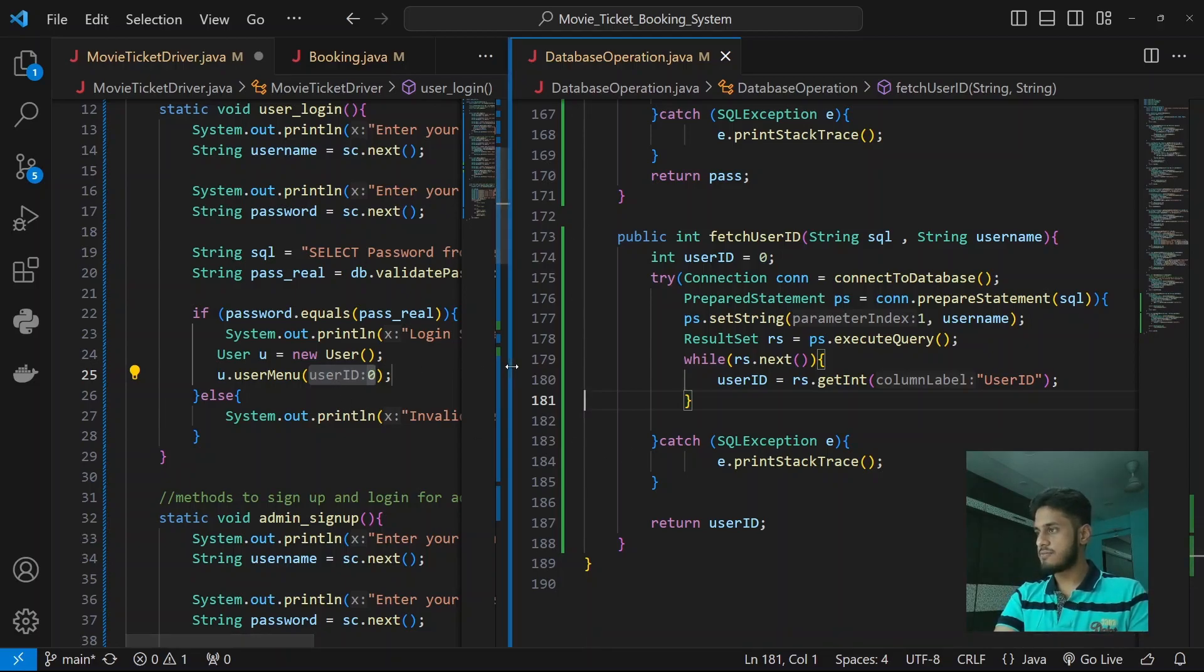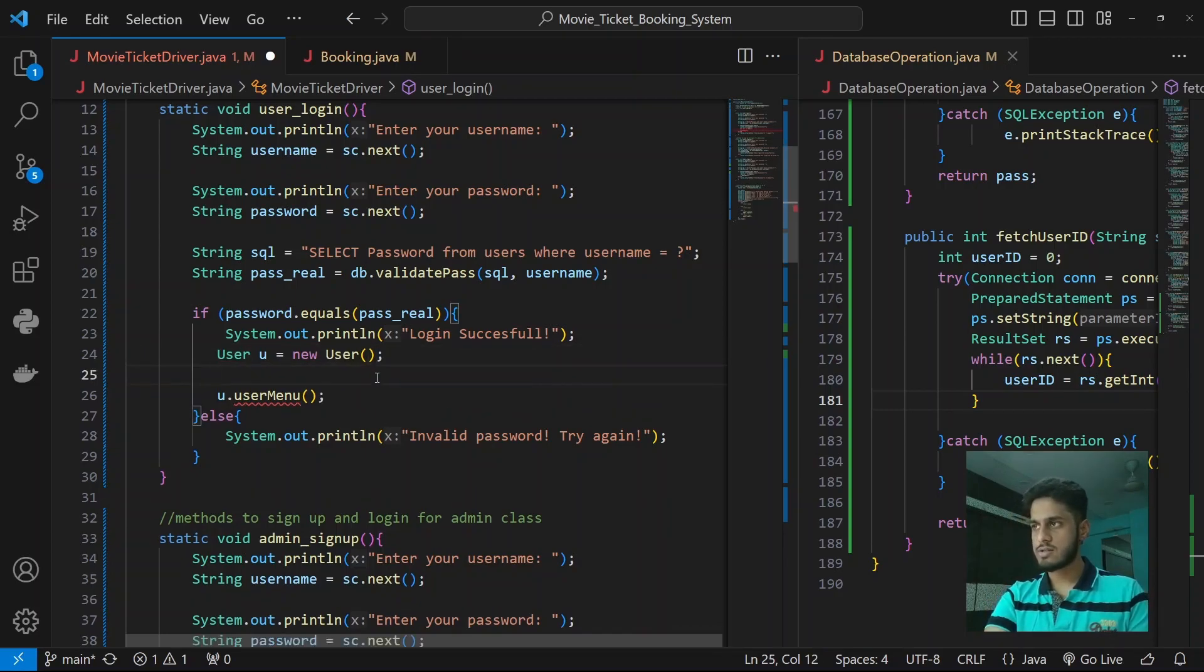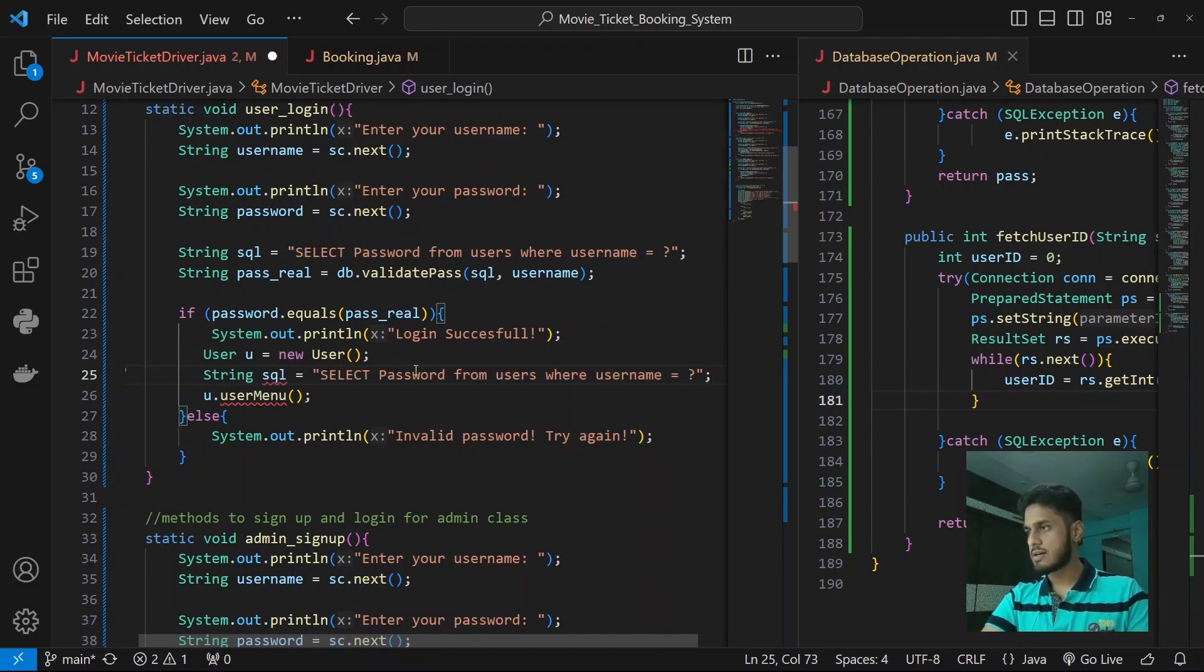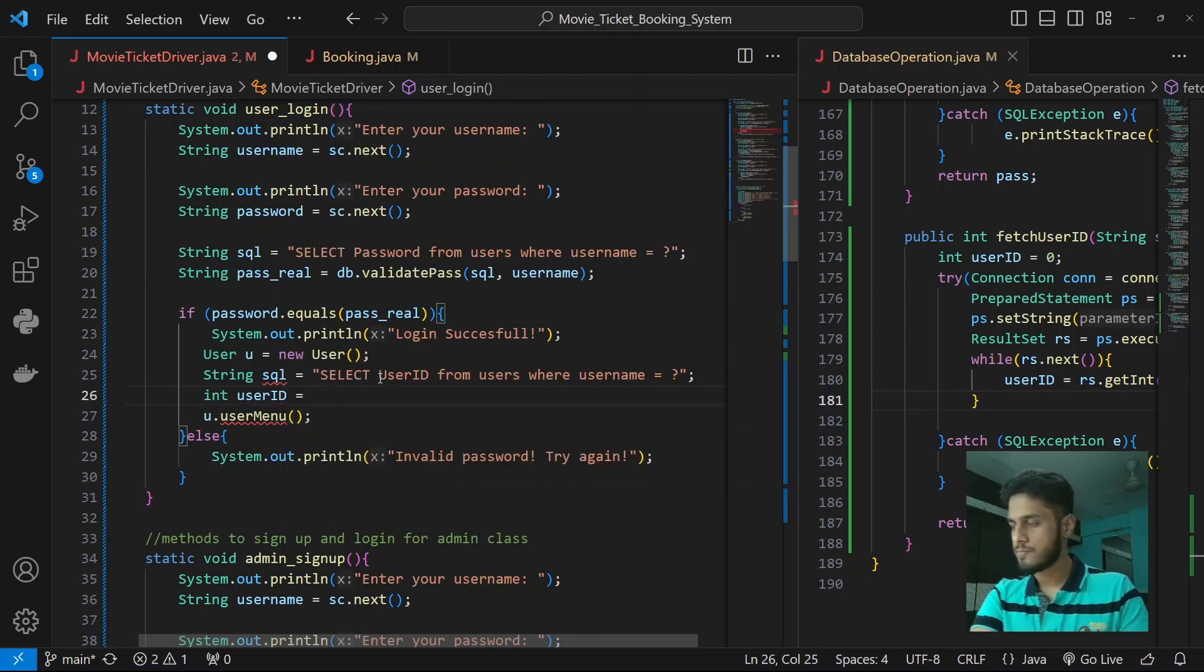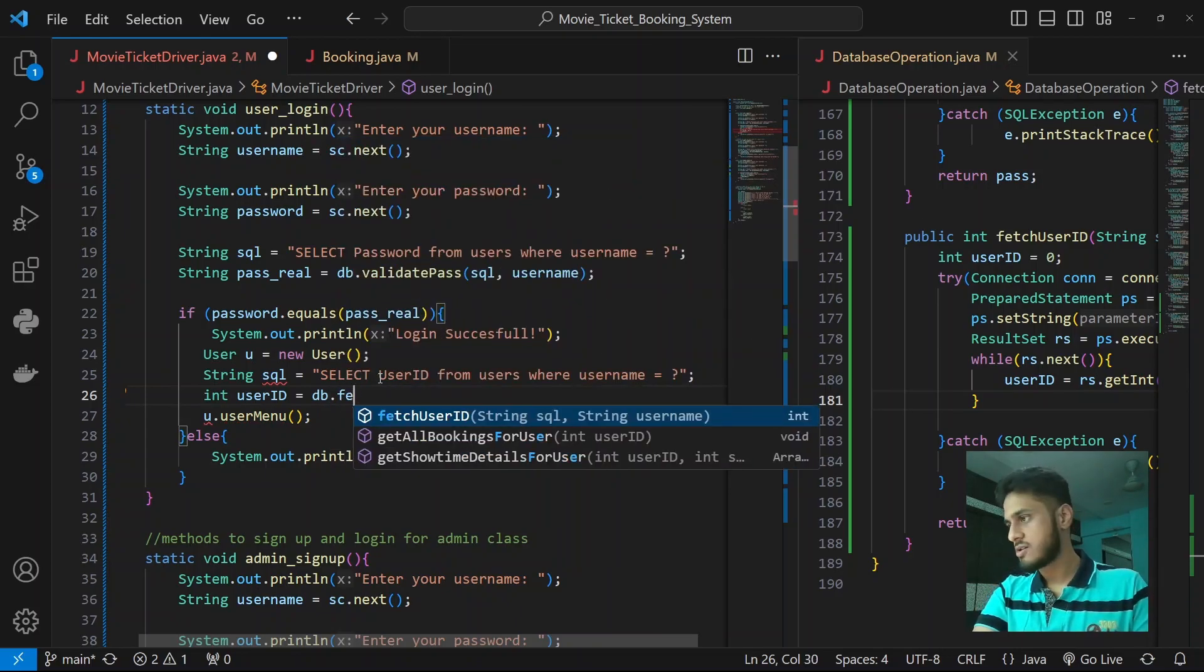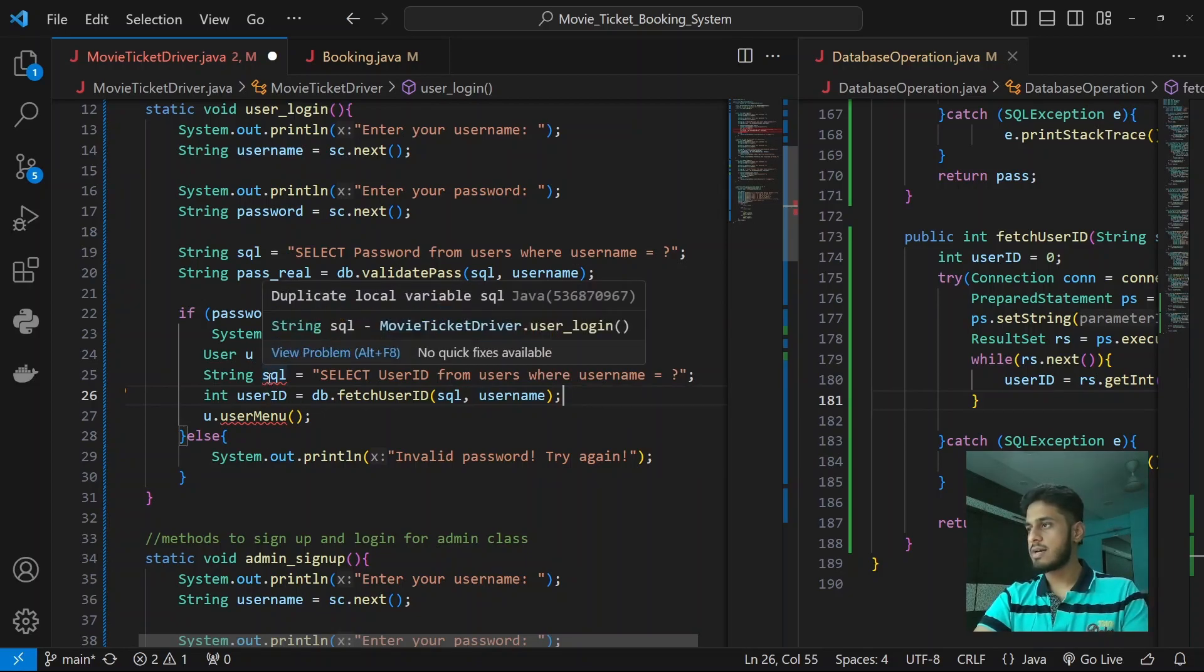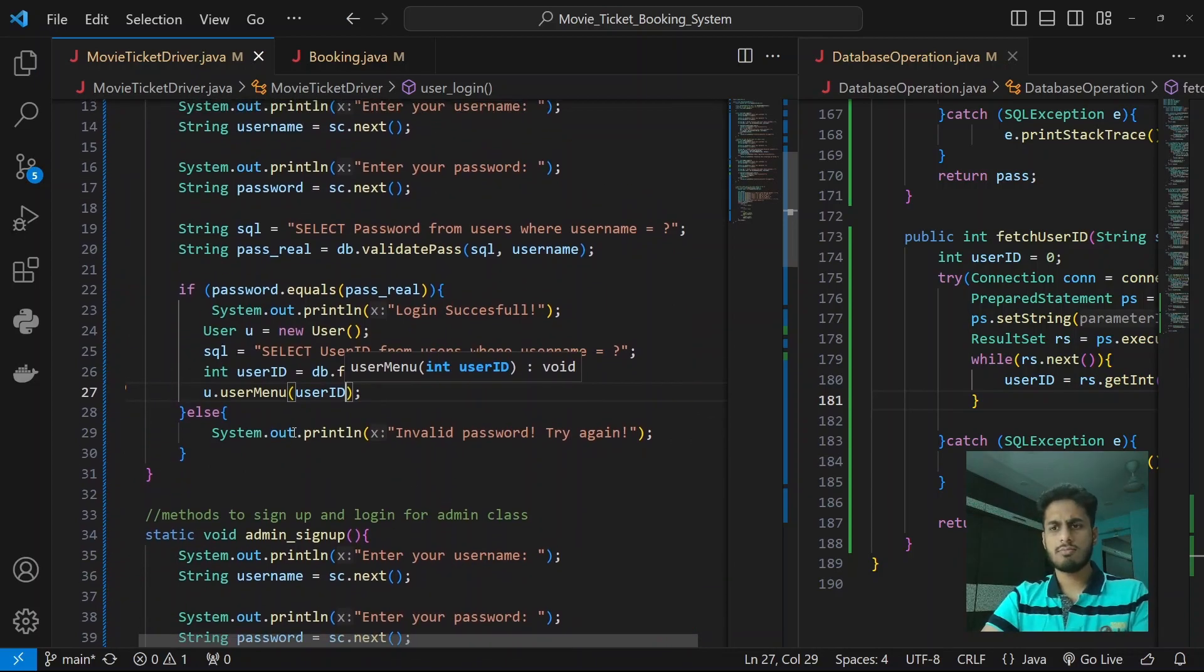All right, so that's our function done and dusted. Over here we need to prepare our next SQL string. Select user ID from users where username equals to something. Int userID equals to db.fetchUserID and that will return us the user ID. Now we are declaring the string again over here so we don't need to declare it. We pass the SQL as the userID over here and that should work.